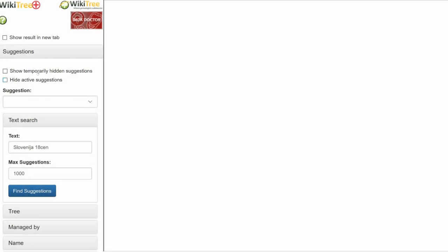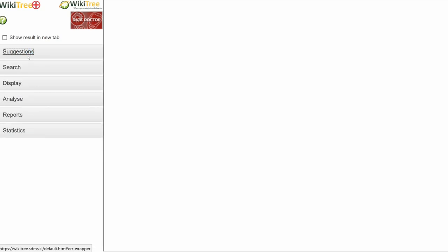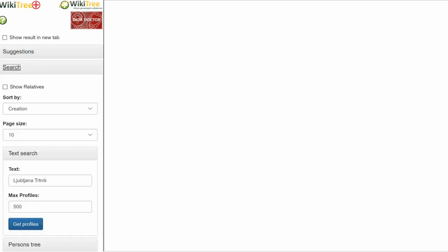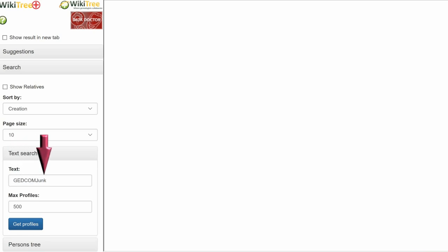Close the Suggestions heading and click on Search. In the text box, type in GEDCOM Junk.